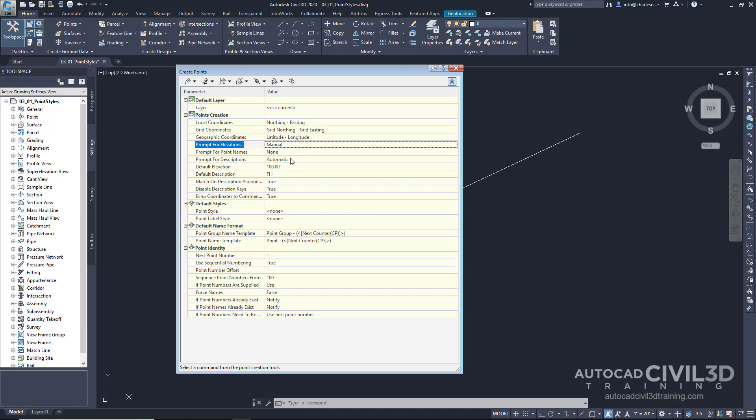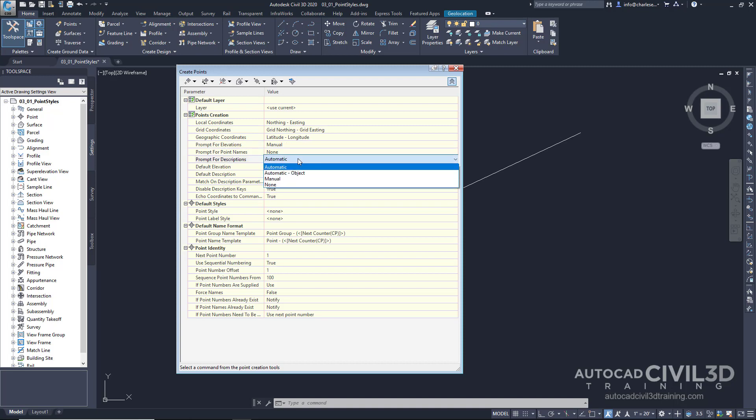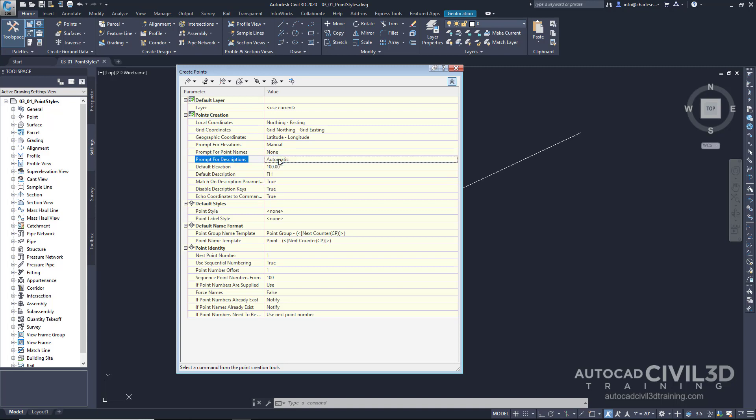We can also do this with point descriptions. Right now, it's set to automatic. We can also set that to manual, but I'm going to leave that on automatic. And you'll notice that we have a default description of FH for fire hydrant.